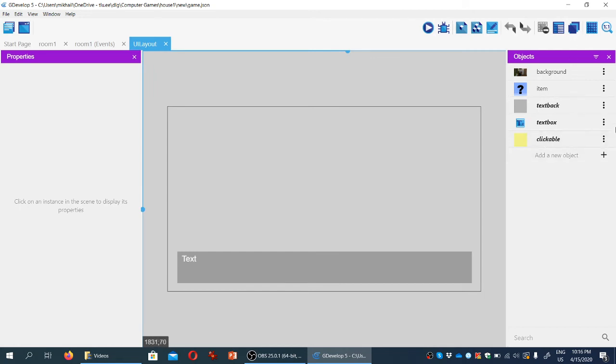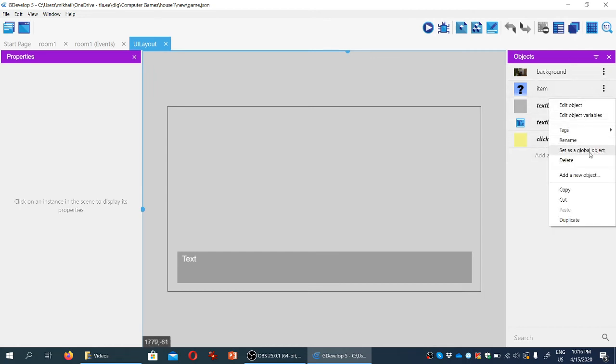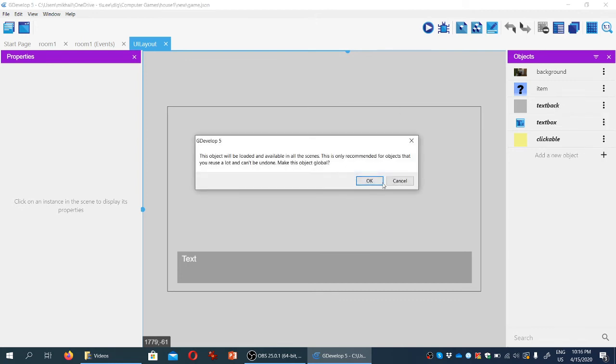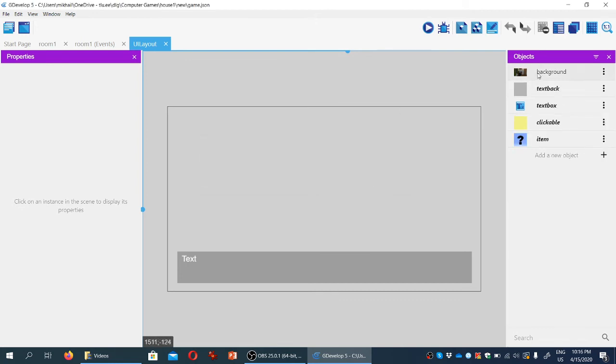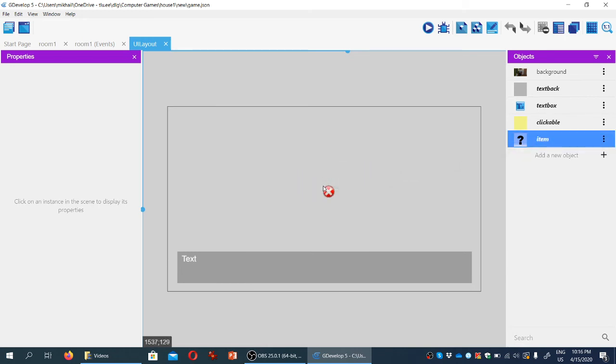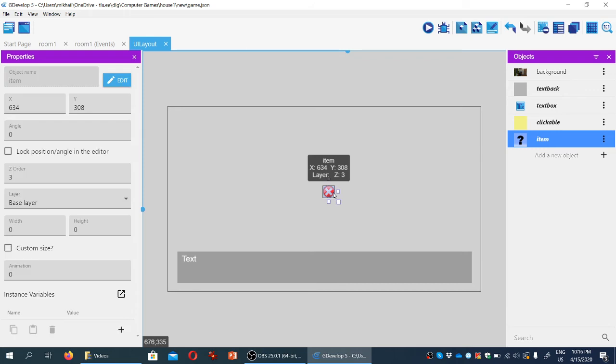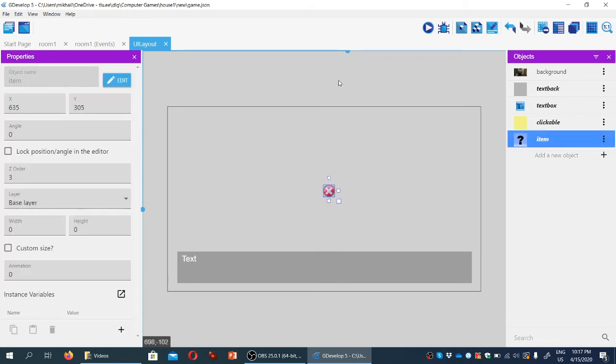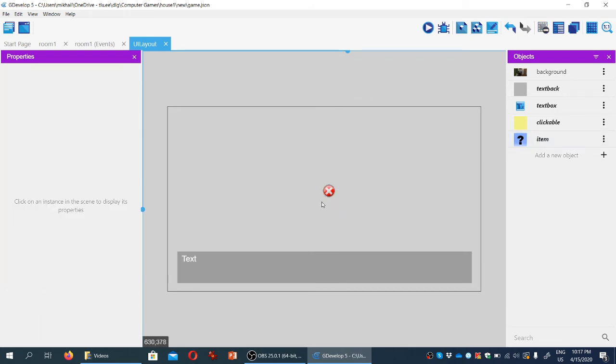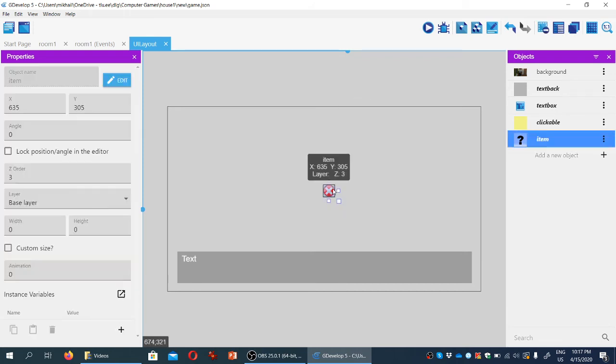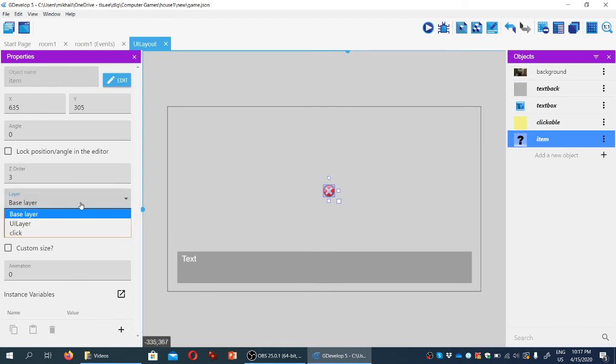And we're going to make item a global variable for the global object, sorry, for the same reasons we did for everything else. We're going to drag the item here, again, roughly in the middle of the viewport, and we're going to make sure it's on the UI layer.